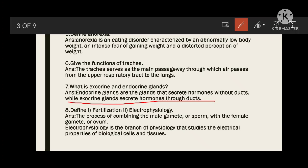Define fertilization and electrophysiology. Fertilization is the process of combining the male gamete with the female gamete. Electrophysiology is the branch of physiology that studies the electrical properties of biological cells and tissues.